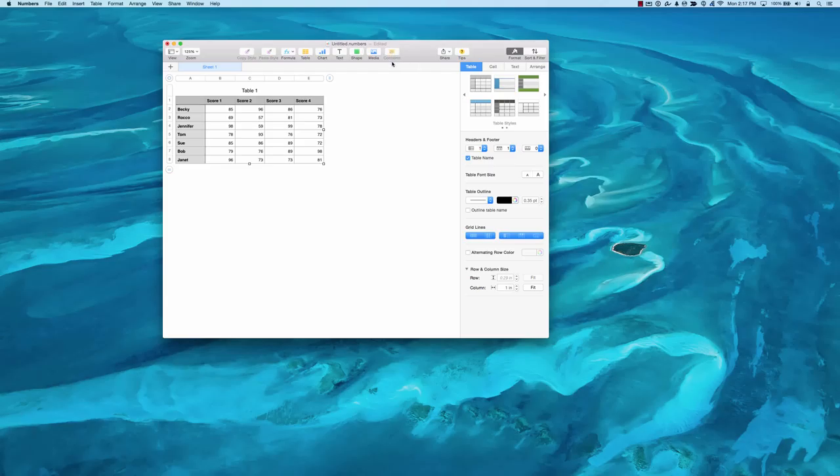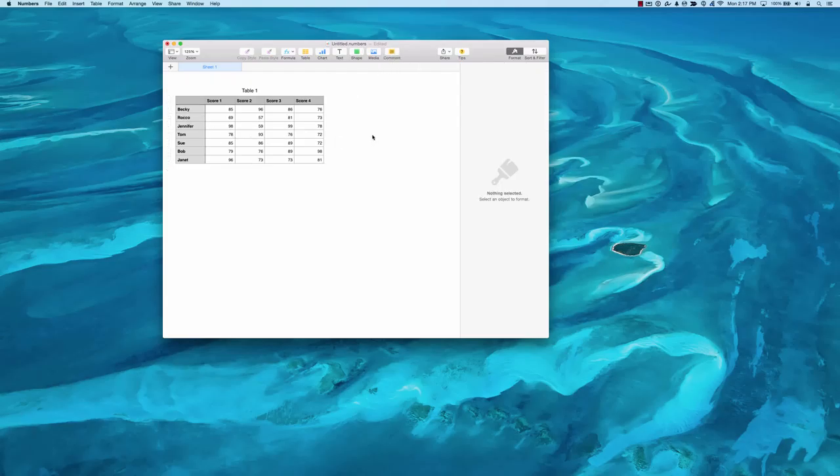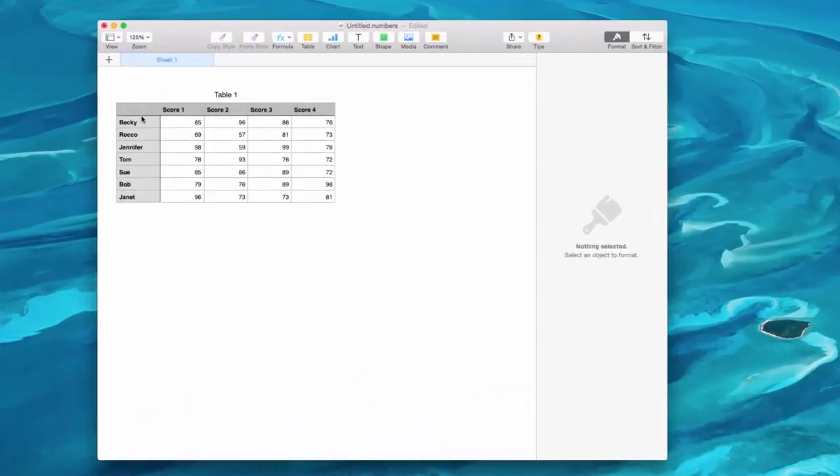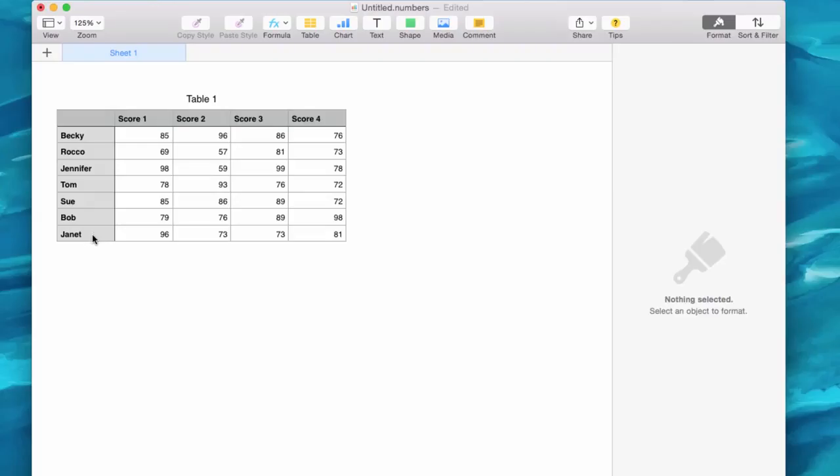Alright, I have an untitled Numbers spreadsheet here with some data in it. I have some names of students going up and down in the first column, and I also have some test scores going across the top. Names of the tests and some data in there.